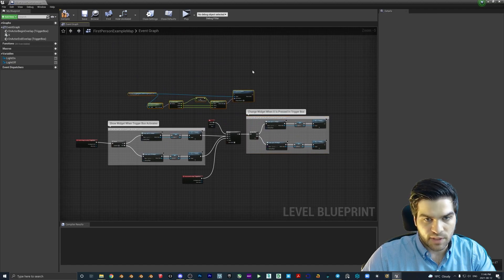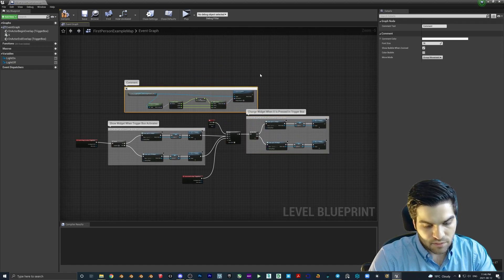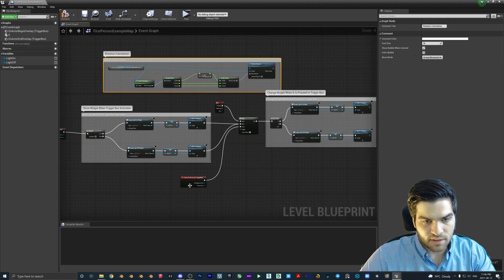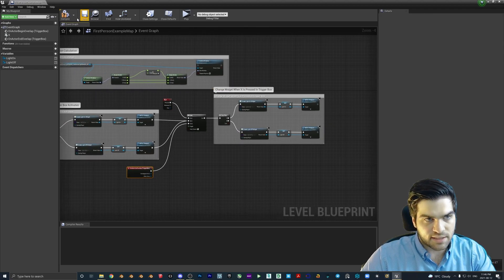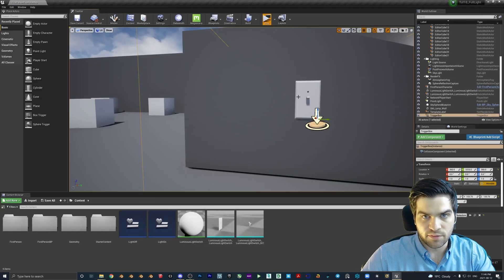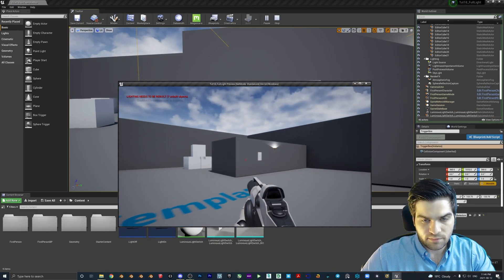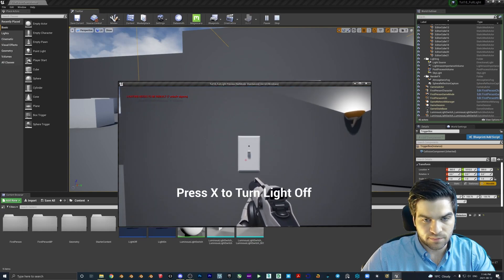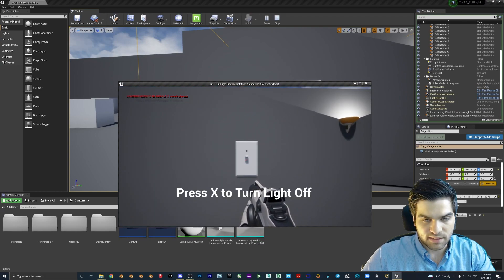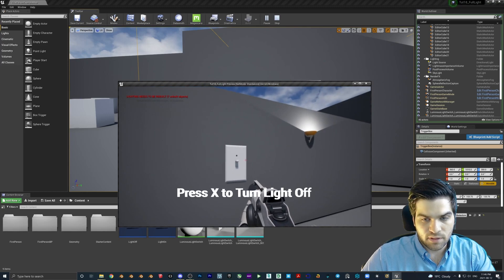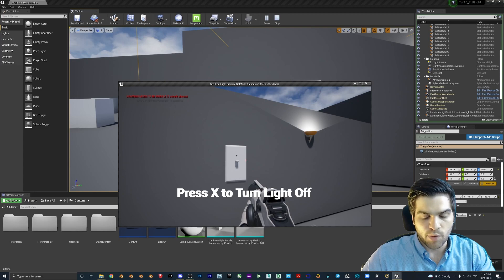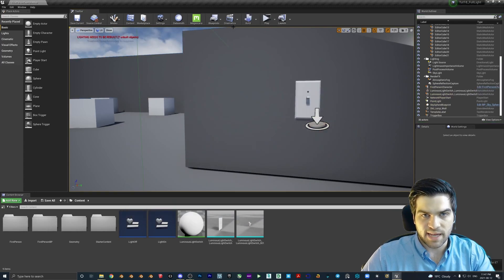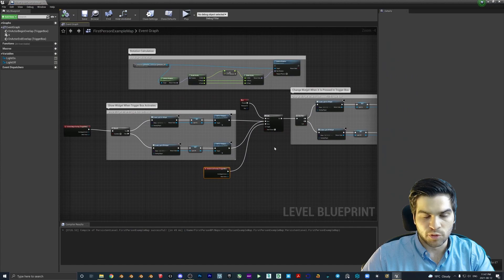And we are going to duplicate this and we are going to go like that. Now, I am just going to quickly comment some things in here to make it easier. So this is show widget when trigger box activates. This is going to be, I'm just hitting C, by the way. Highlight the nodes and hit C. This is going to be change widget when X is pressed in trigger box. So that's what we're doing there. This is going to be rotation calculation. And let's see where we are at with this. So compile, save, hit play. And then let's work our way over to here.